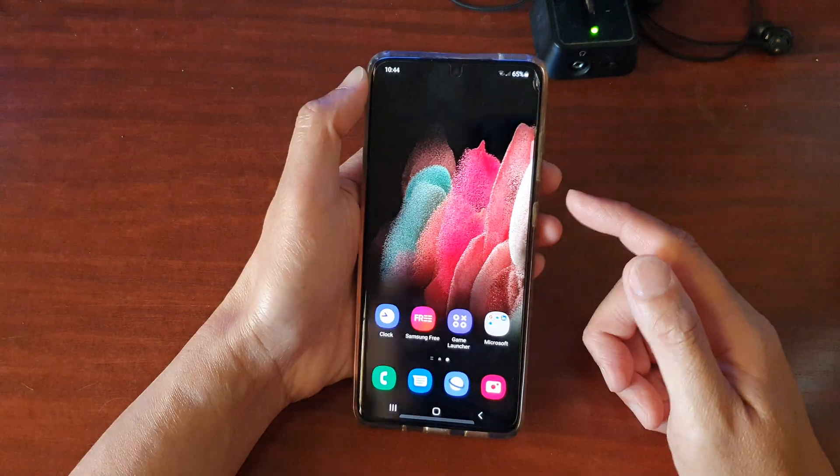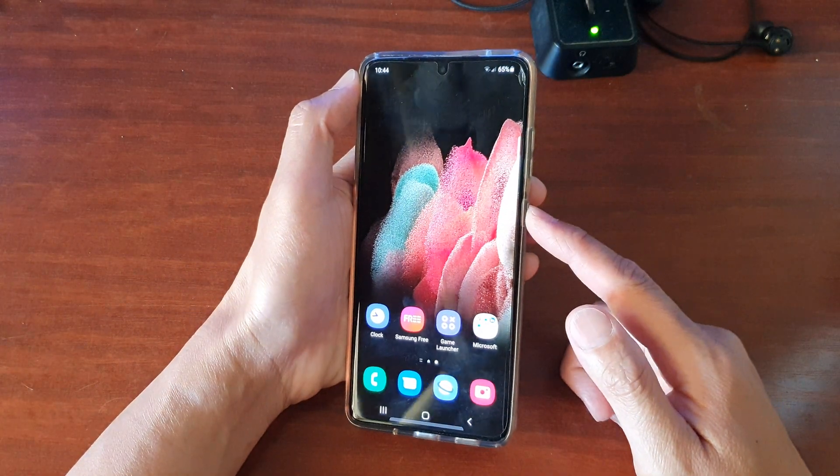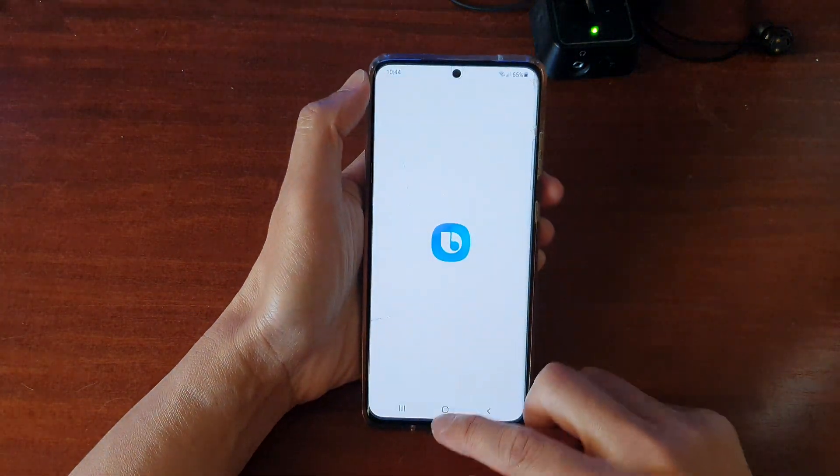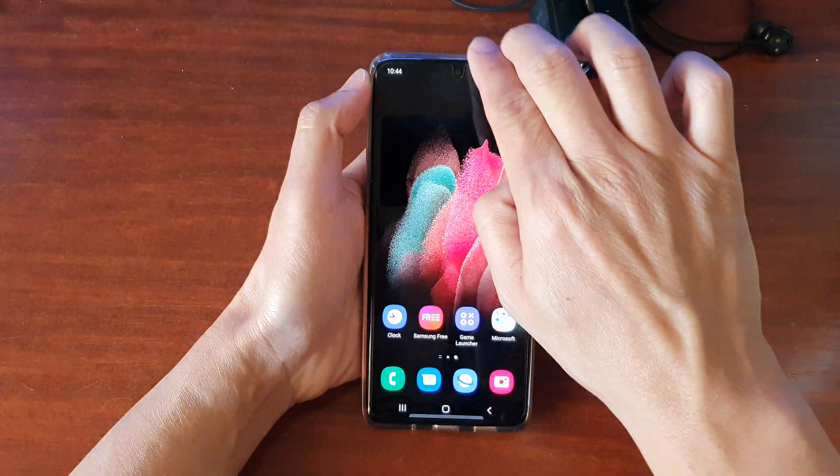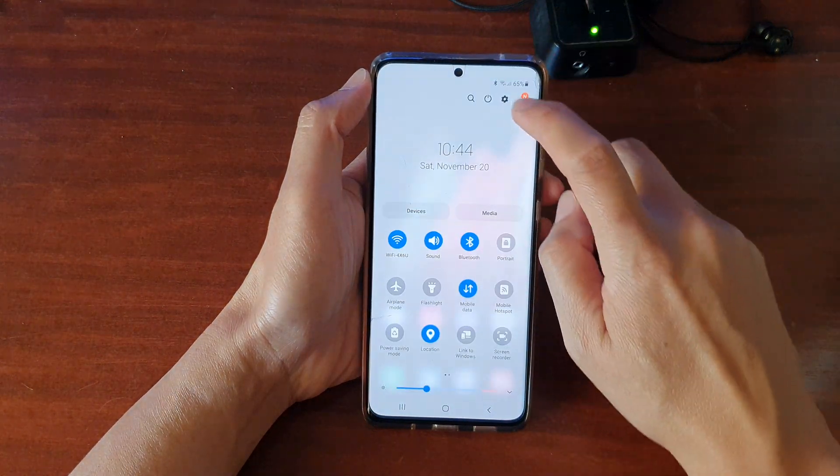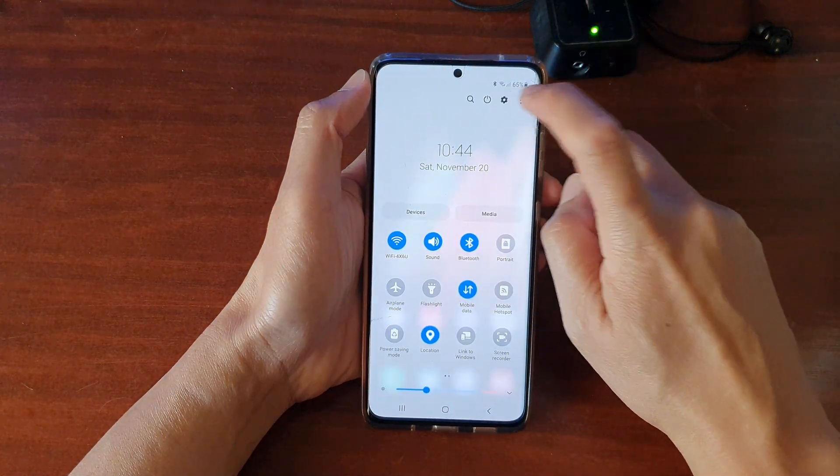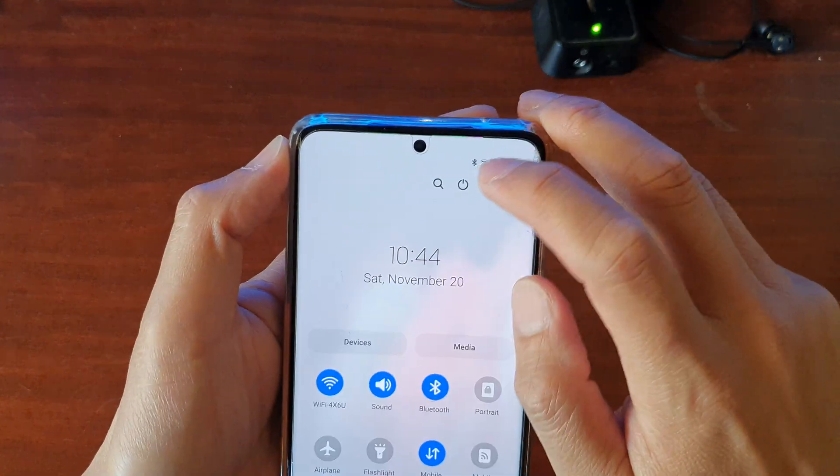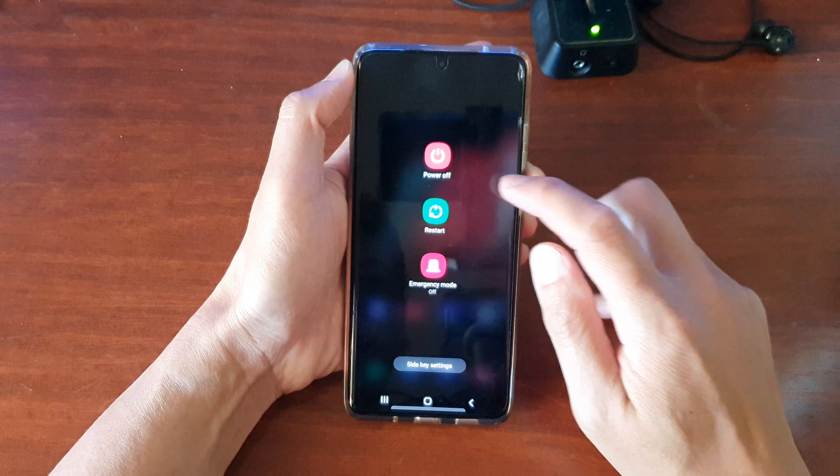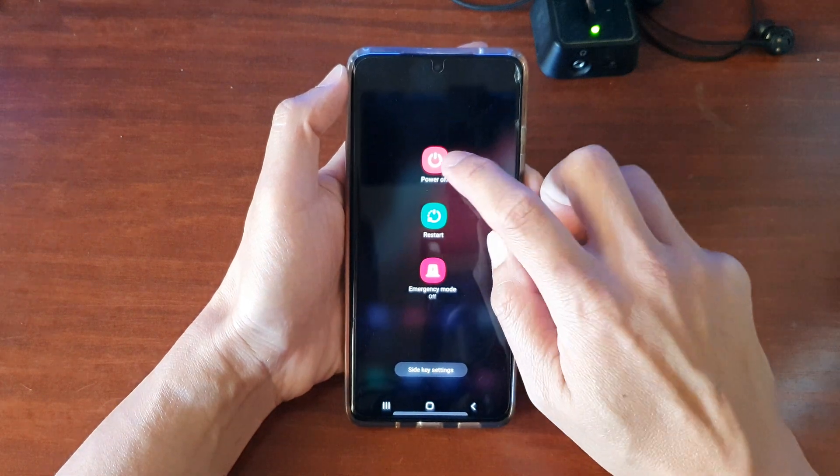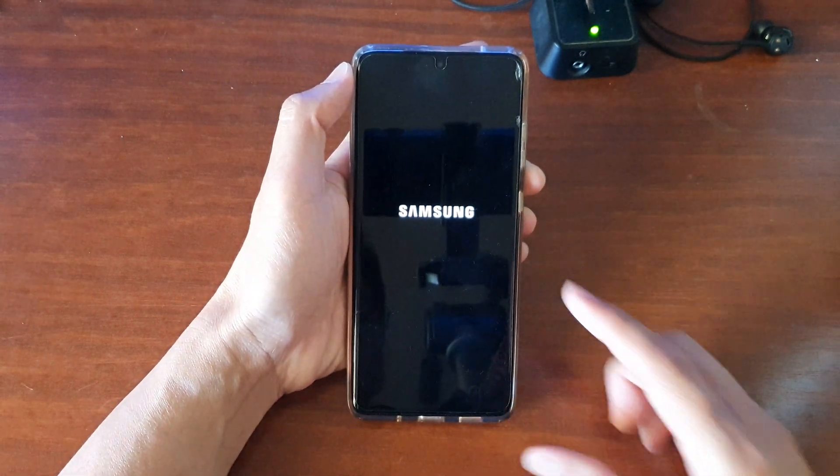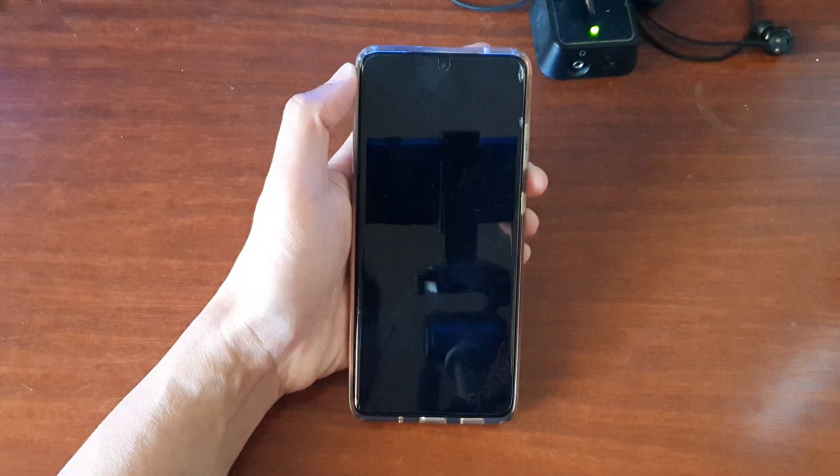And then we're going to switch off the phone. So I can swipe down at the top here and then tap on the power button. Then on the switch off screen, tap on Power Off. Then power off to turn off your device.